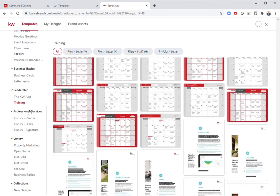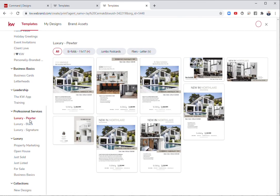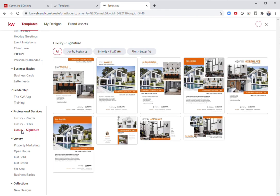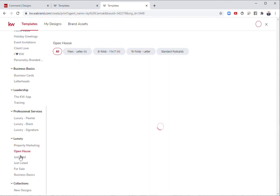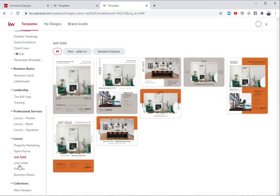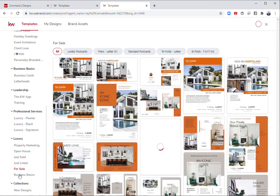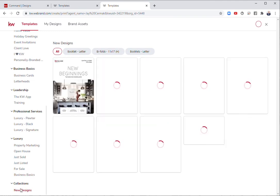If you're a luxury member, there is now some marketing specifically to luxury agents in the Pewter, Black, and Signature series. We've also got under luxury, some property marketing, open house, just sold, just listed, for sale, business basics.